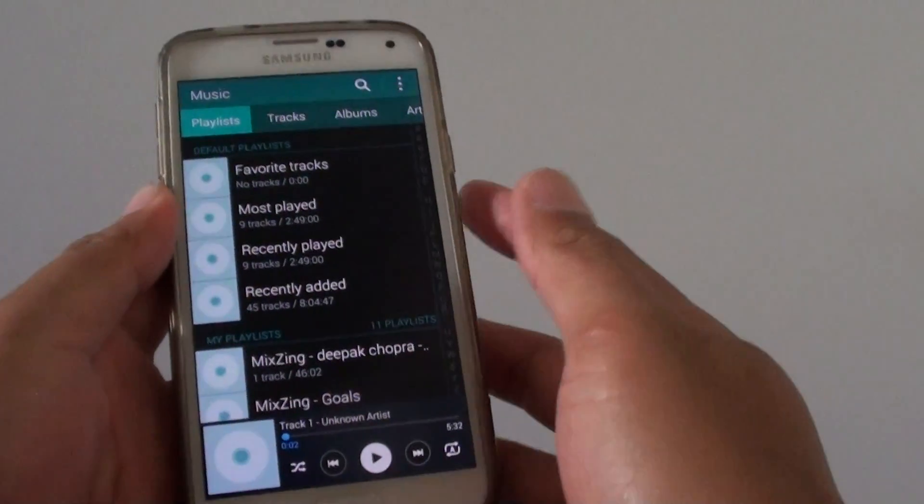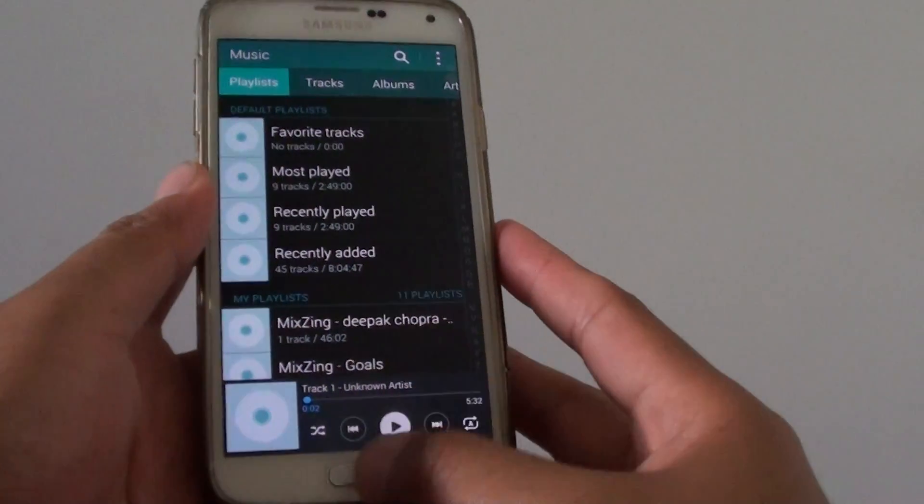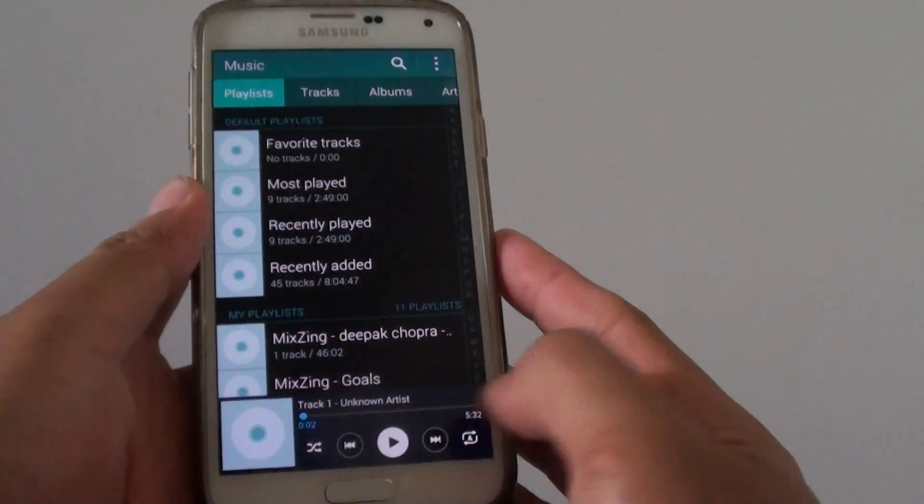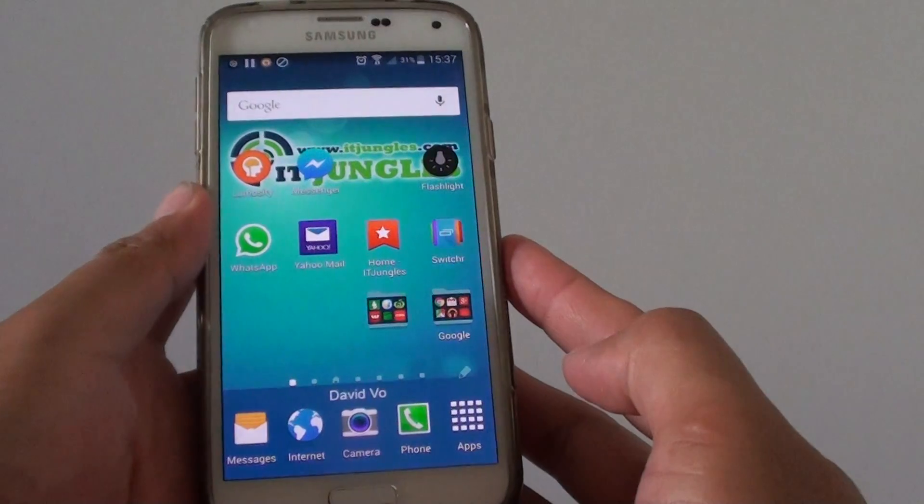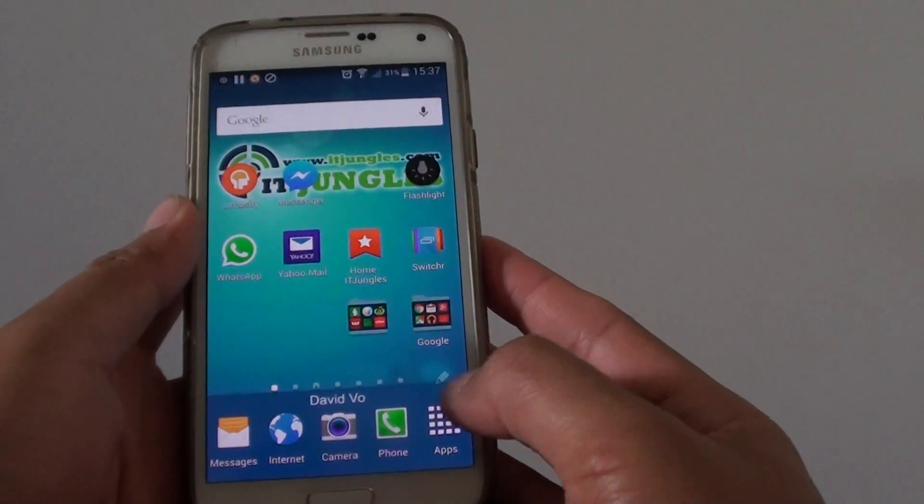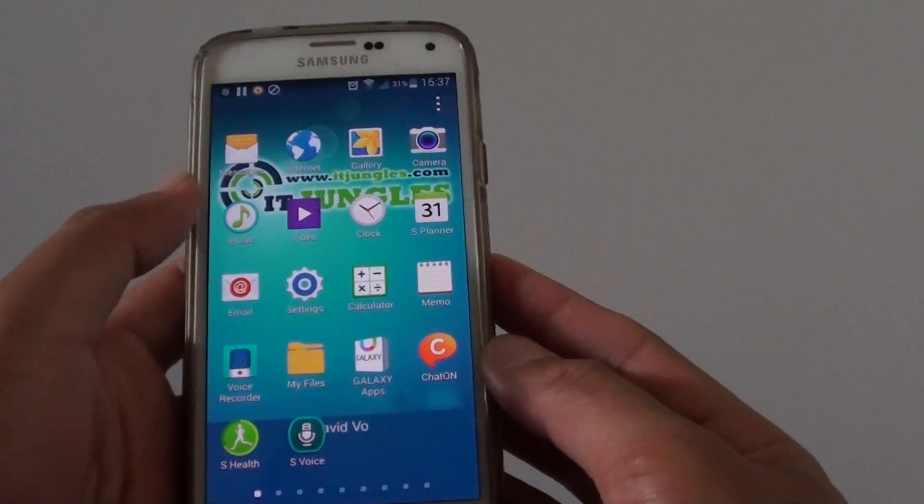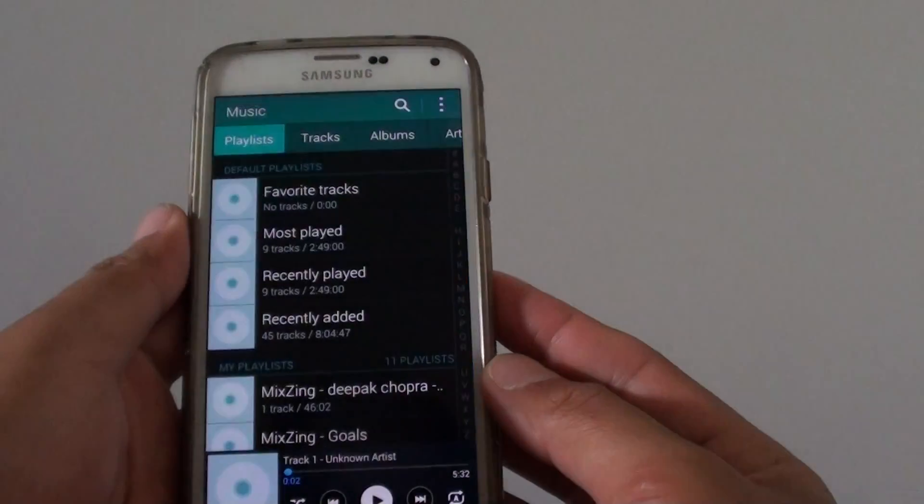How to create a music playlist on the Samsung Galaxy S5. First, press on the home key to go back to the home screen, then tap on the apps icon and start the music application.